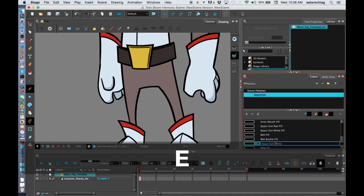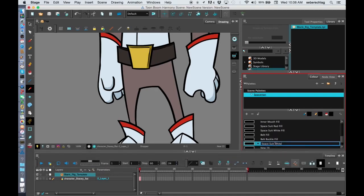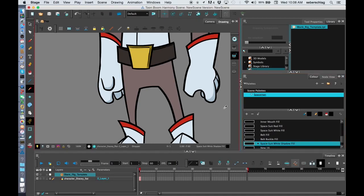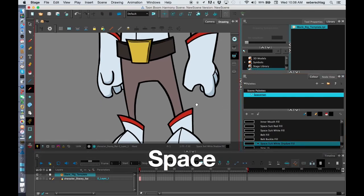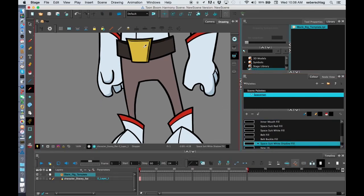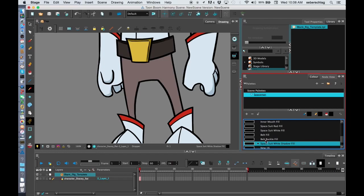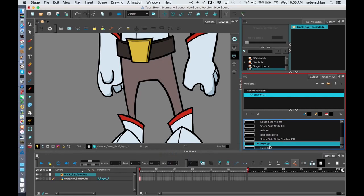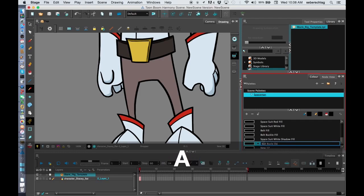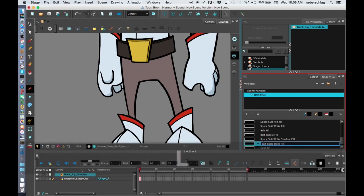I'm going to call it the space suit white shadow fill. And I can also see there's a belt buckle dark fill. So I'm going to make one more. Belt buckle dark fill.